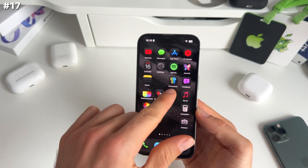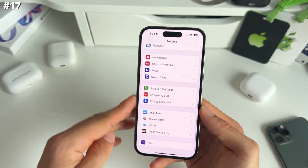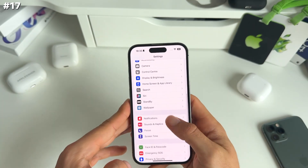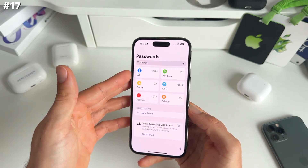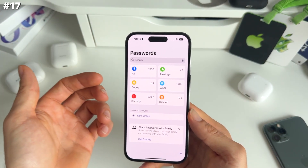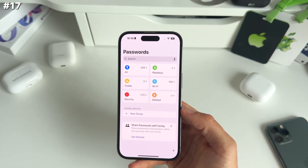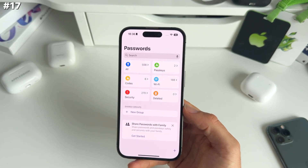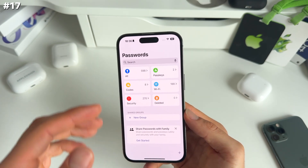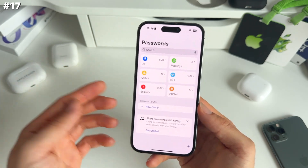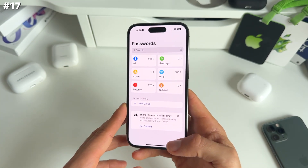Next up is that we now have a dedicated Passwords app. This used to be within Settings if you scrolled down, but now Apple decided to make a dedicated app. It's locked with Face ID and you have access to all your passwords in one place. This will be a massive threat to other password app makers like 1Password. You can share passwords, make shared groups, easily delete certain passwords, and have a quick look at security threats — I have 270 threats, so I have some work to do.